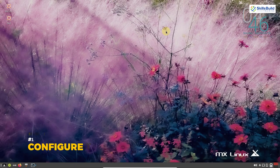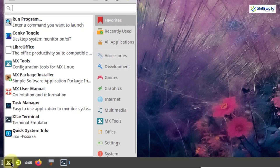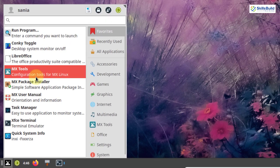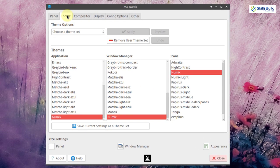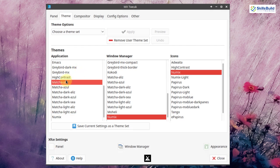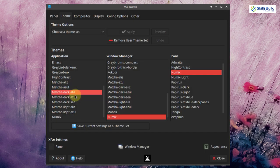Next, configure themes. MX Linux comes with a set of pre-installed themes which you can find in MX Tools. Go to the application menu and open MX Tools. Click on tweak and then select the theme option. You have different theme options to choose from — select any one and apply it.